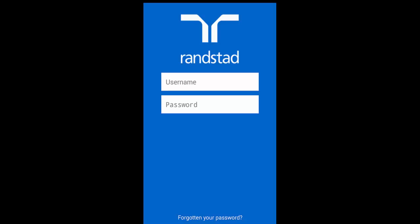Enter the username and password you just created on the My Randstad site to access the mobile timesheet app.